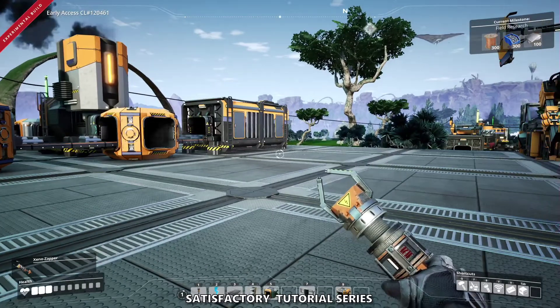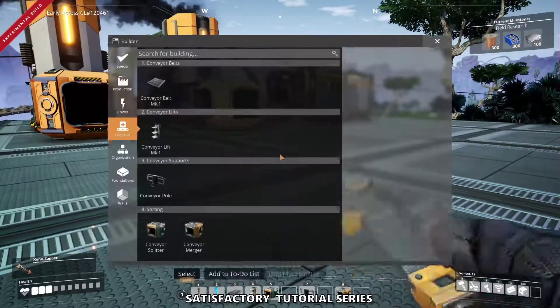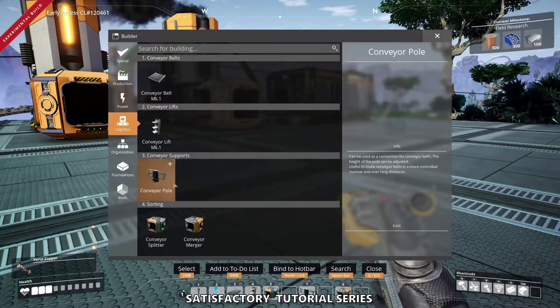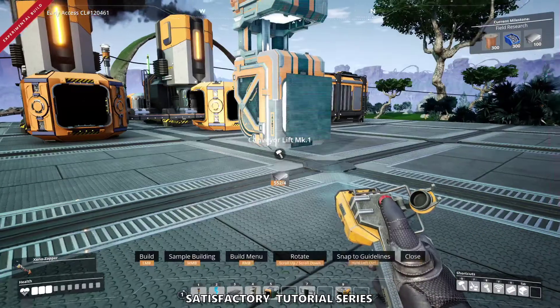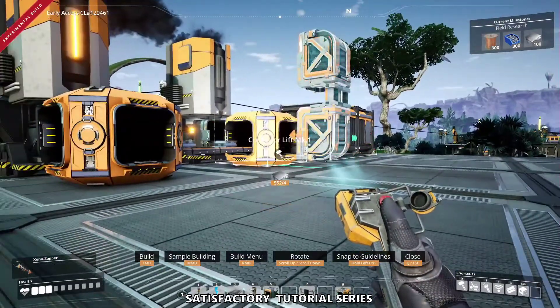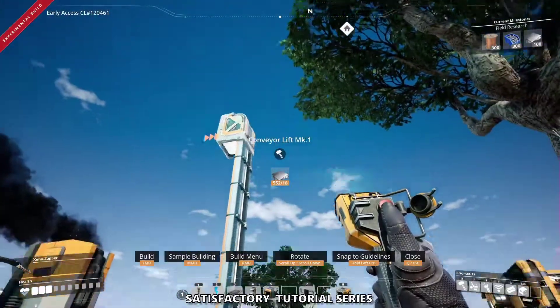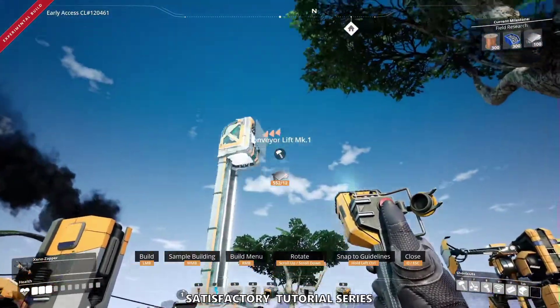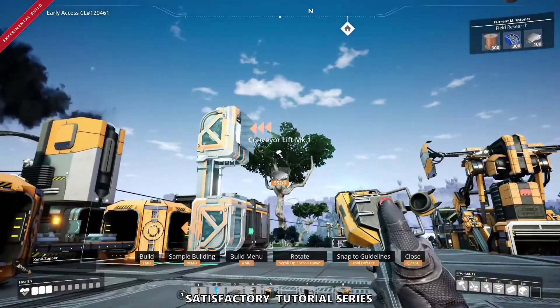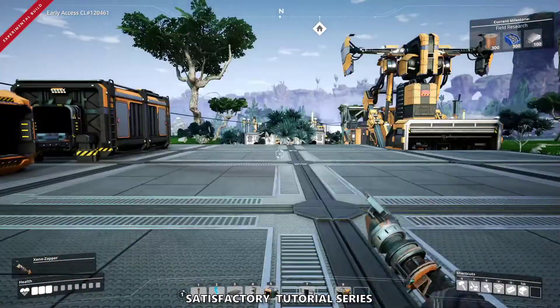The conveyor lifts we'll discuss further in the future, but very quickly, they're just like conveyor belts but they allow you to go up and down. We're not dealing with vertical yet — we'll get there.